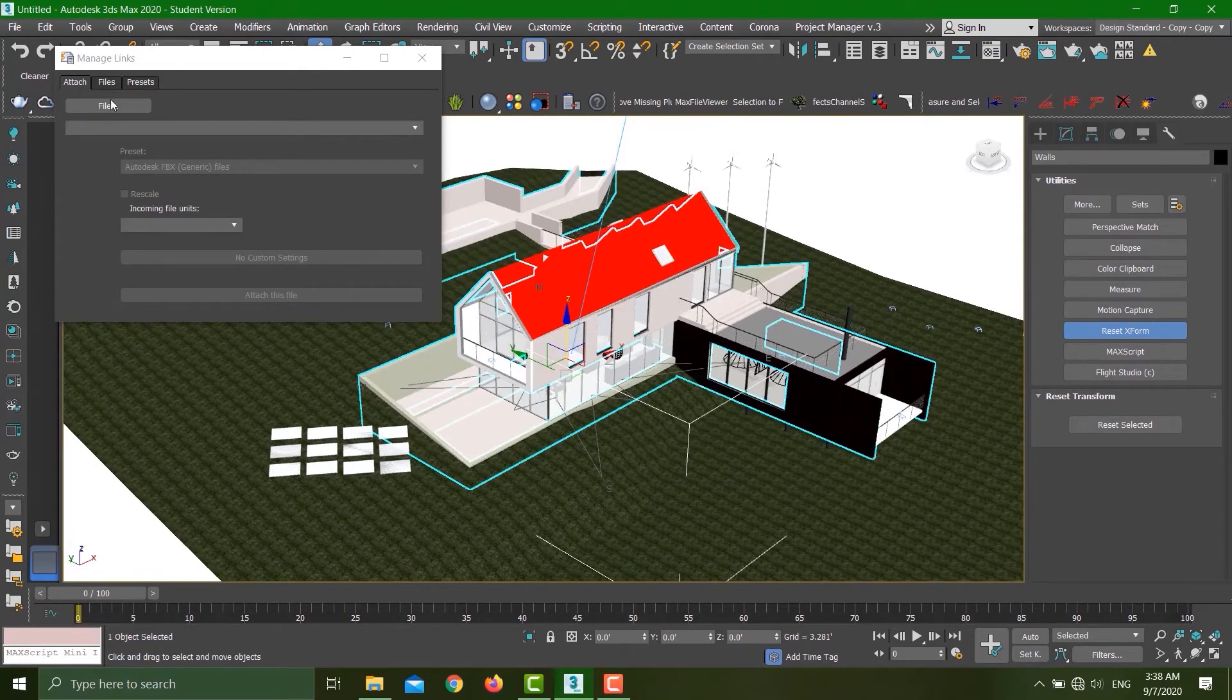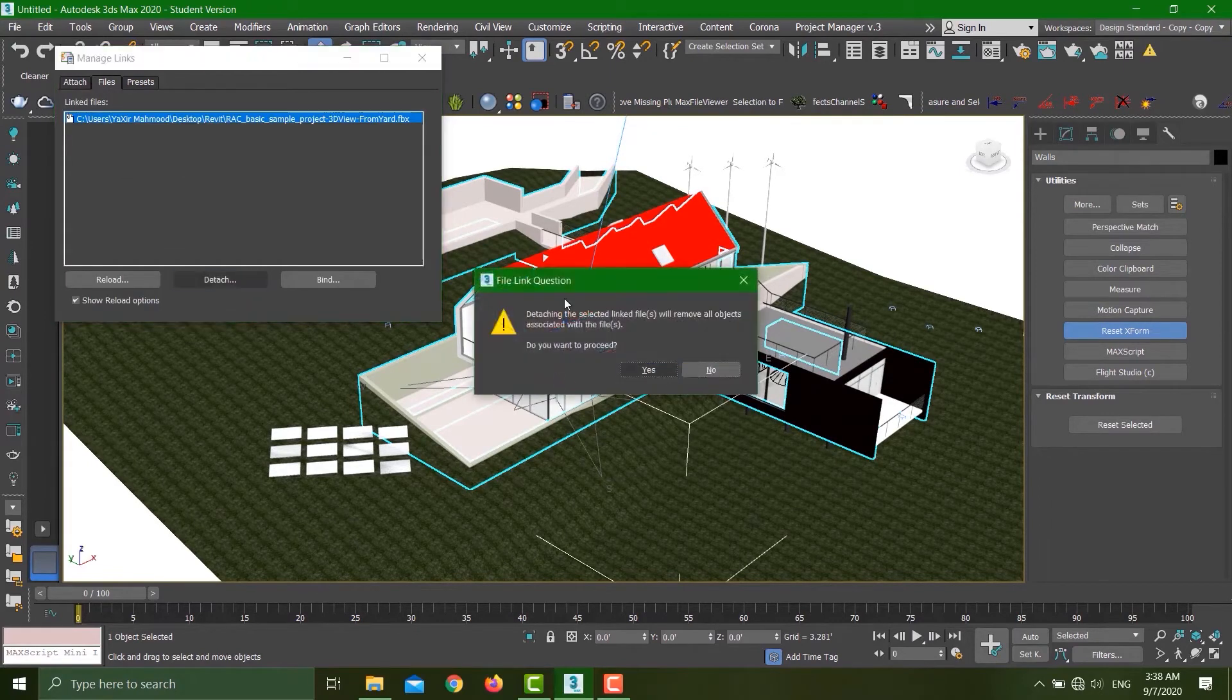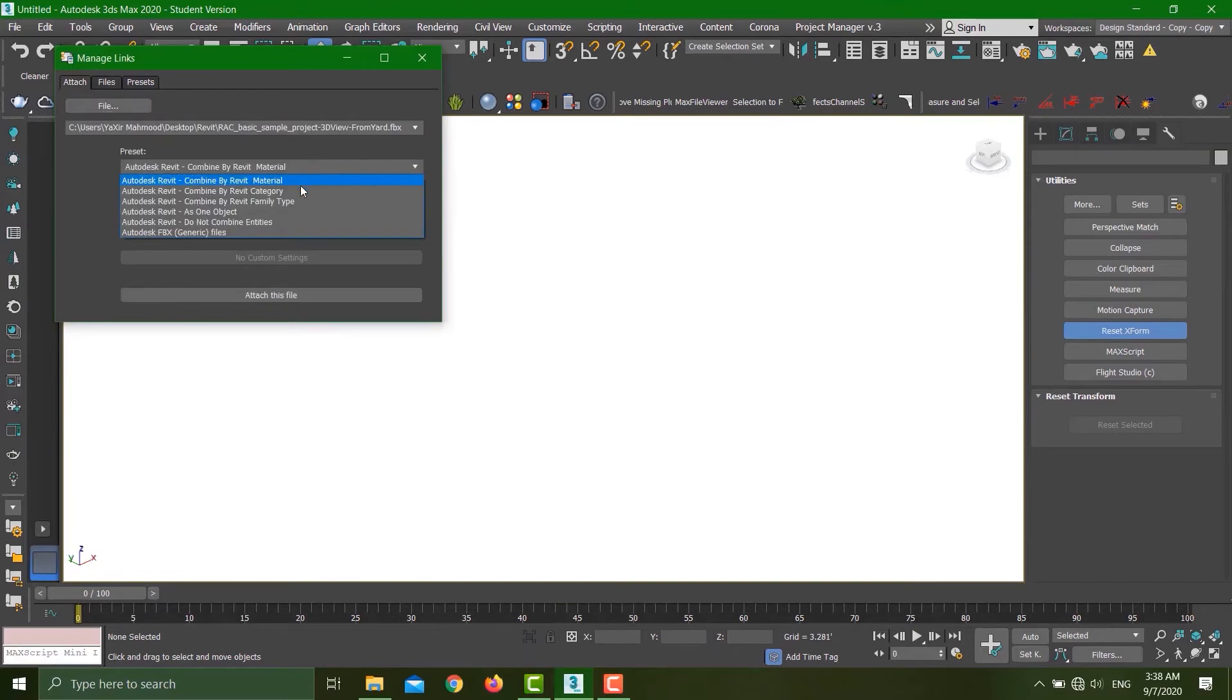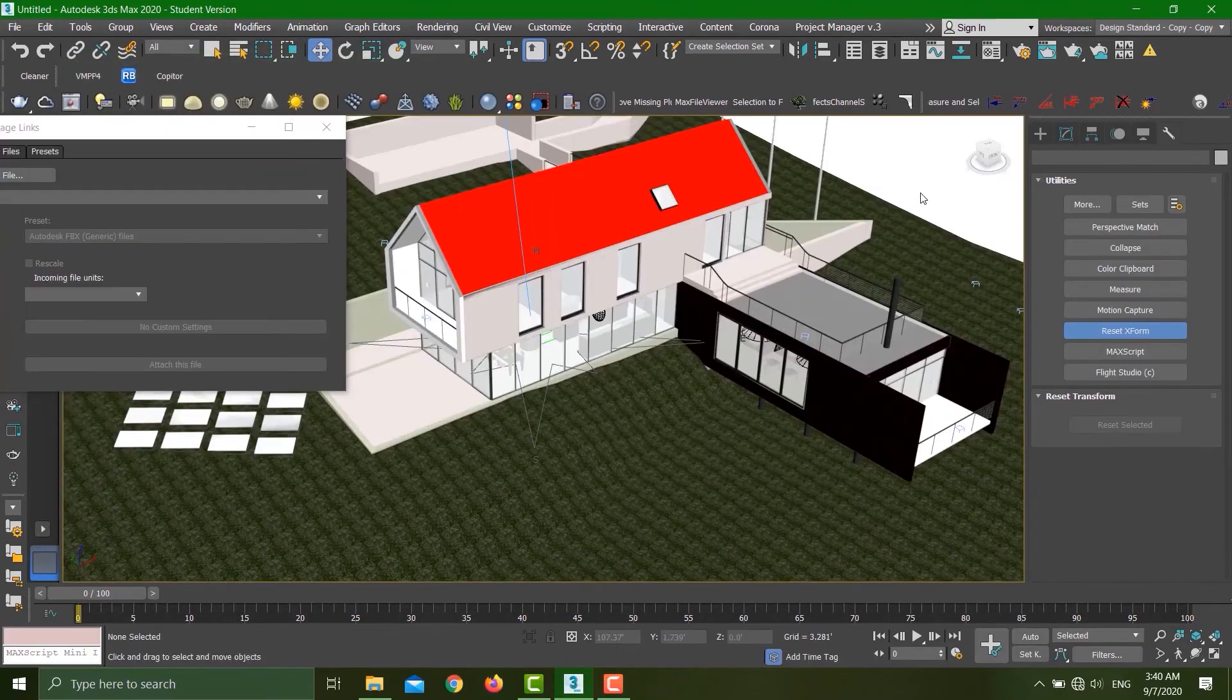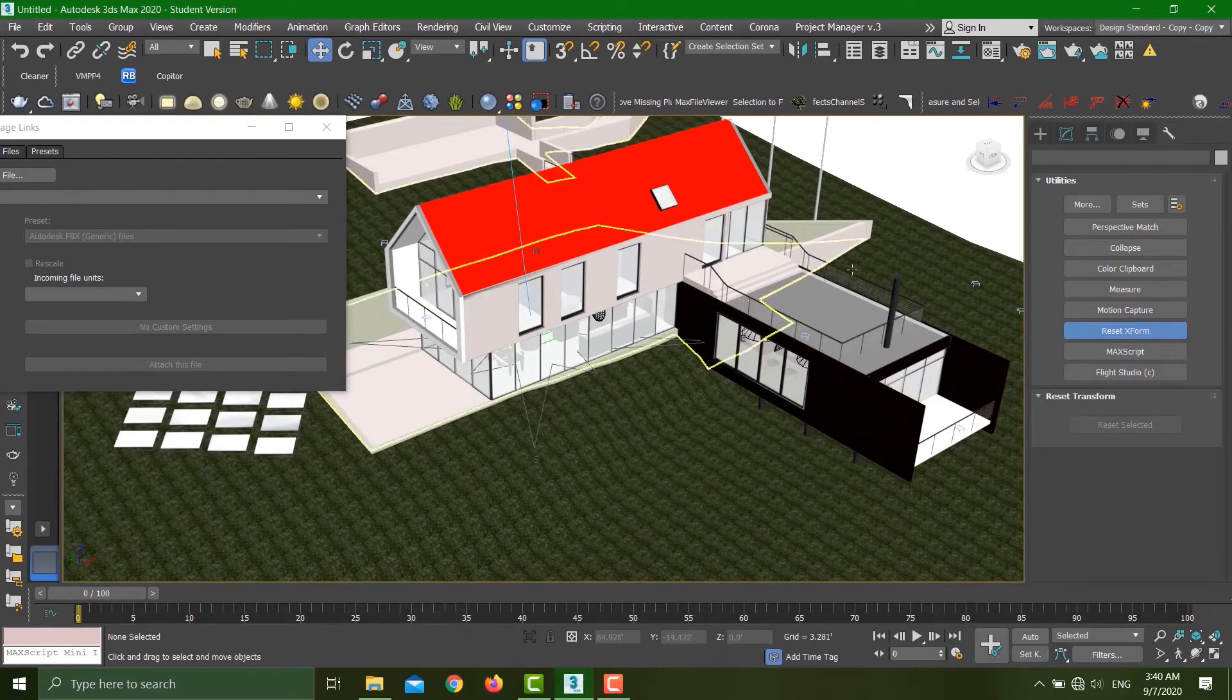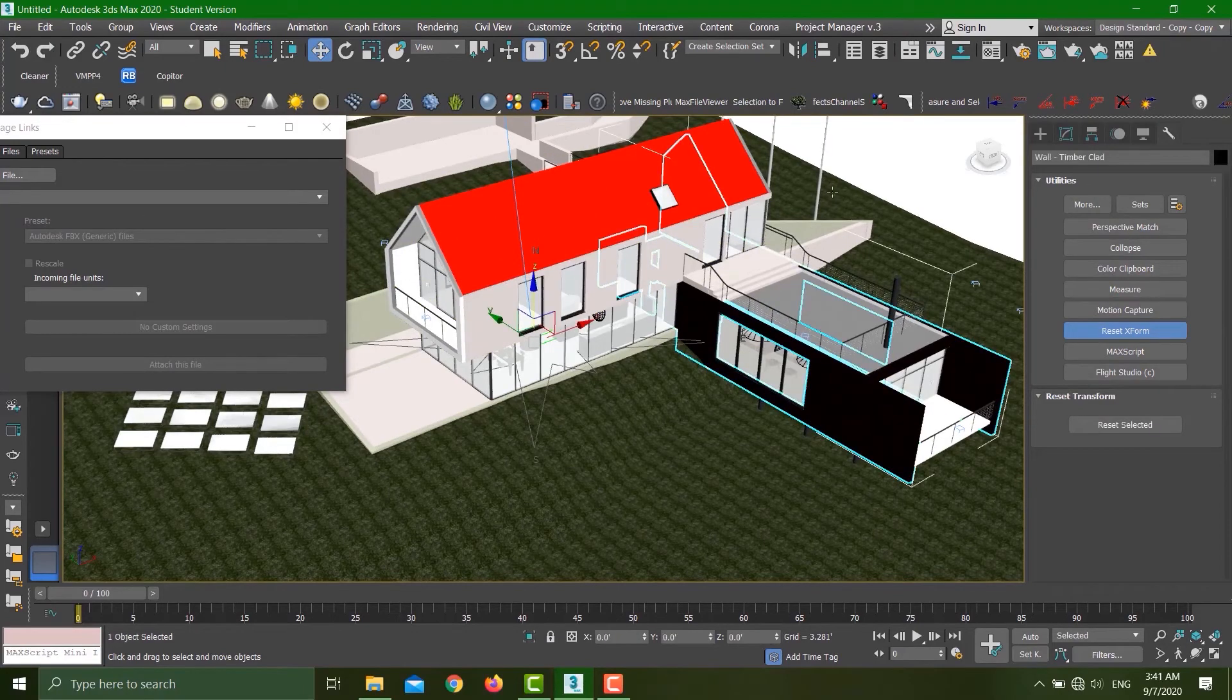Let's hit Detach and attach the file again. This time I'll select the family type, hit Attach. Let's see the difference between the family type option that we have selected.